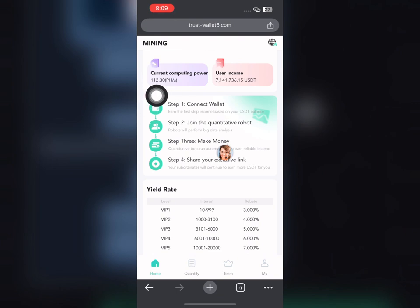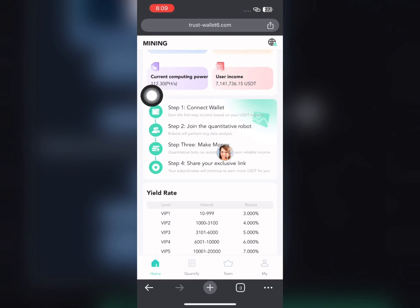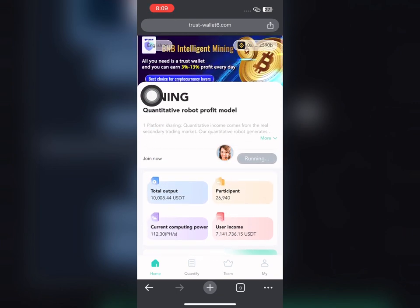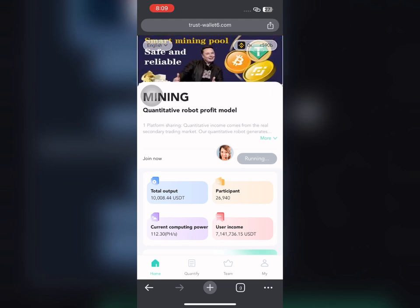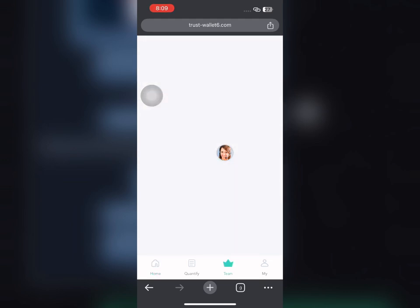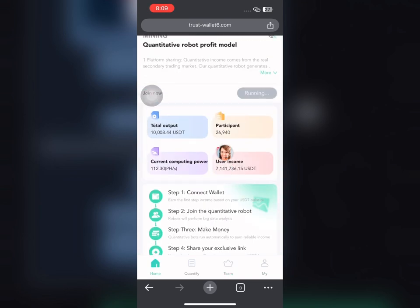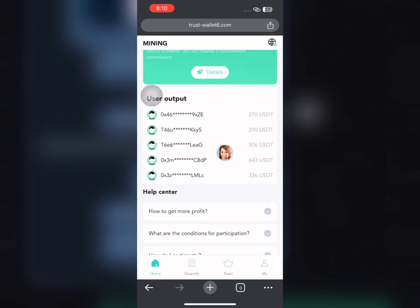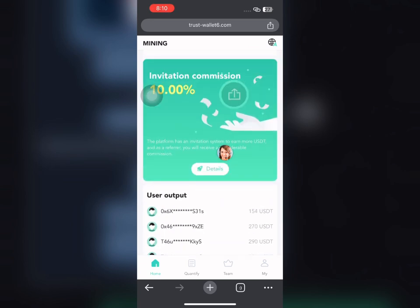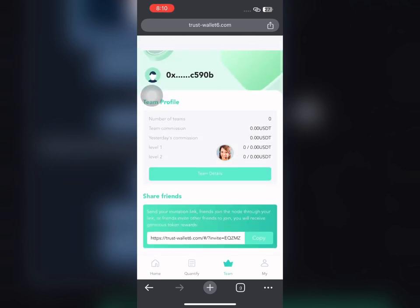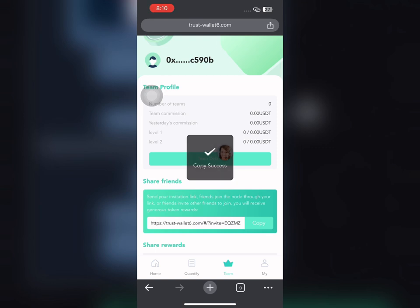These are the steps you need to follow to start making money. If you want to make money without even depositing, go and share your invitation link — copy the invitation link you see right here. If I copy and share it, I'll be making money too. If this is your first time watching, don't forget to subscribe to the channel and turn on the notification bell.